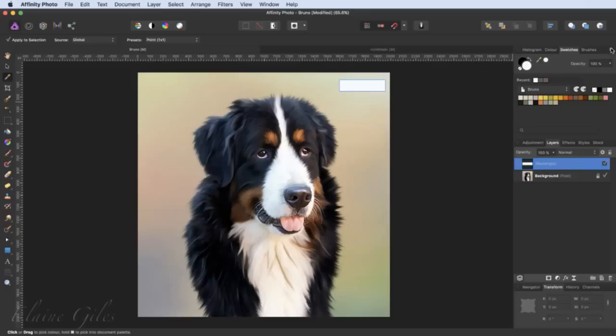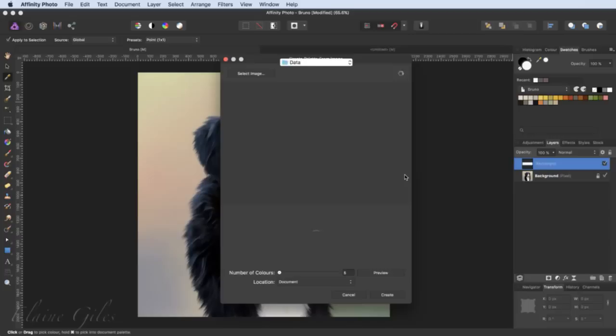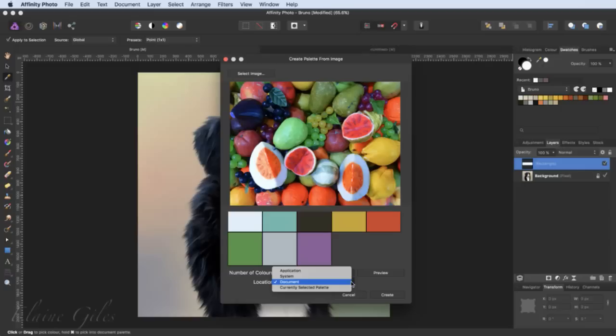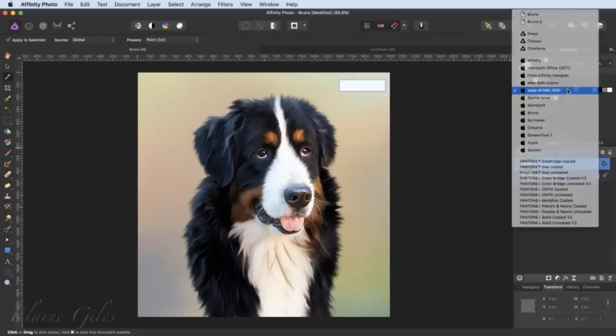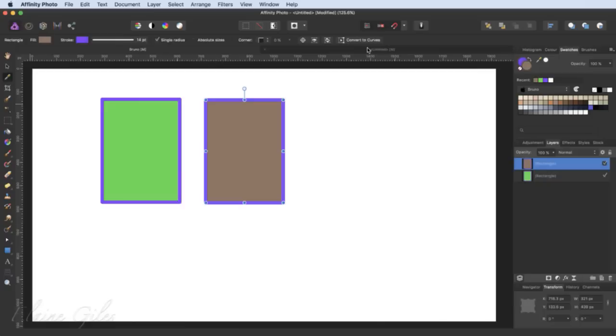I will go back in and do that again with a different image. Create palette from image, go in, select the image, and I will choose soap this time — it's a range of brightly coloured soaps. I will choose eight and preview that — I've got eight colours in there. This time I will make this a system palette, so I'll make sure it says system and click create. It has added that and called it 'soap' and a lot of numbers, because it's named it after the file. So I will go in and rename that palette and call it 'soap'. Now I have another global-to-this-computer palette.